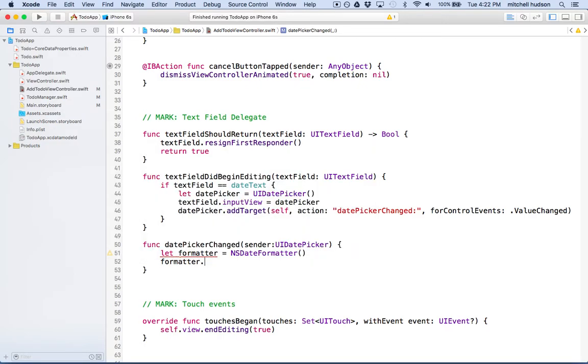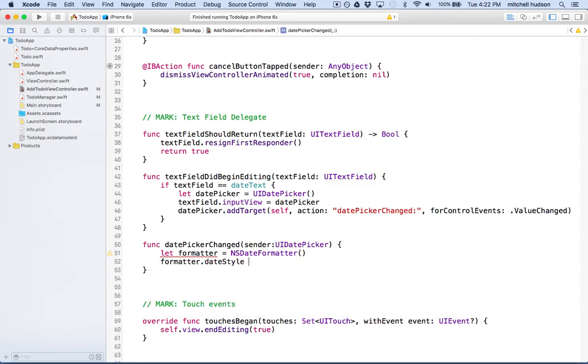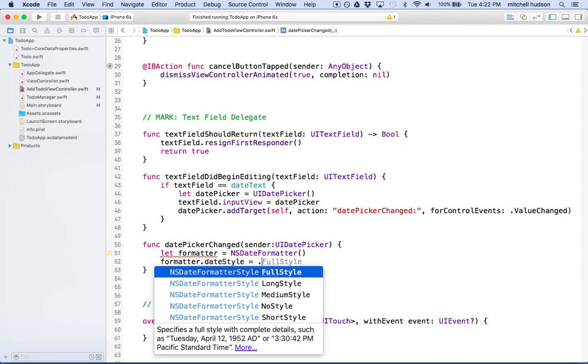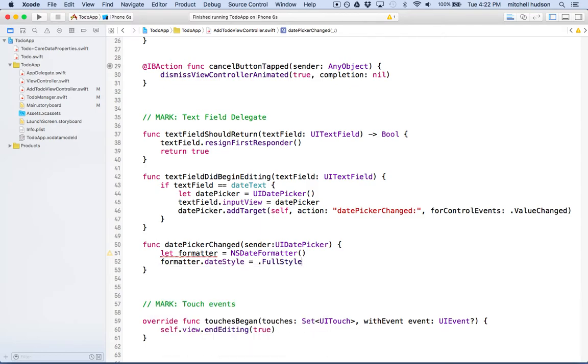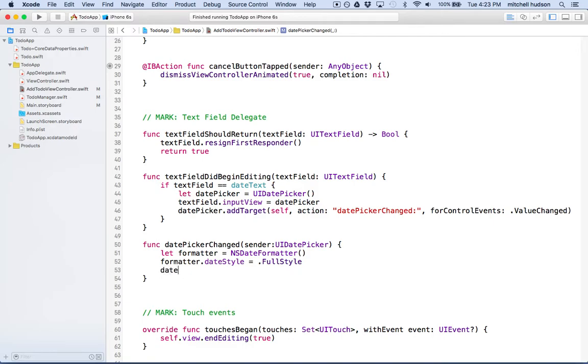And then we'll say formatter dot date style. There's a few built-in date styles, so we can set the date style to, how about full style. You can even make a custom style. I'm just going to use one of the built-in ones. So now that we've got that, we can create a string from the date and put that string into our date text.